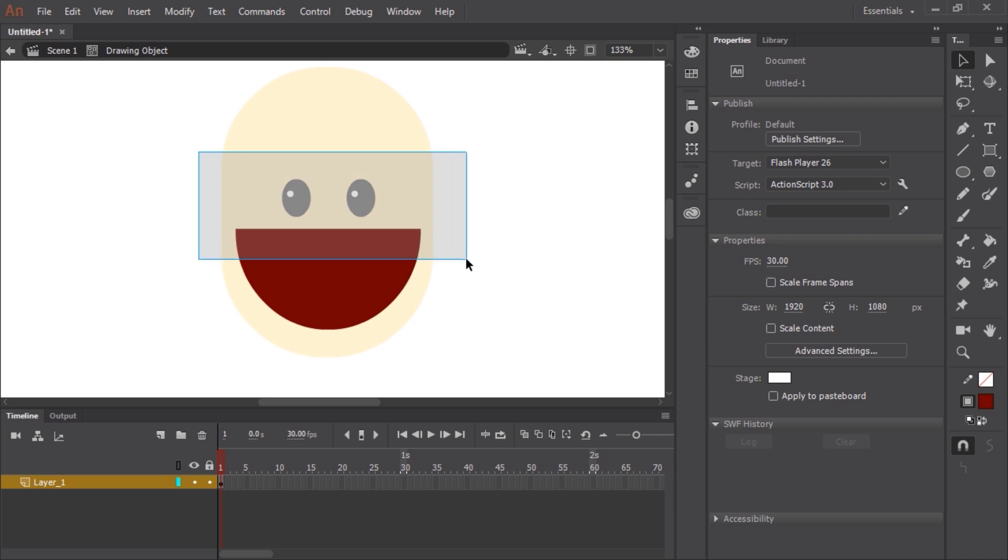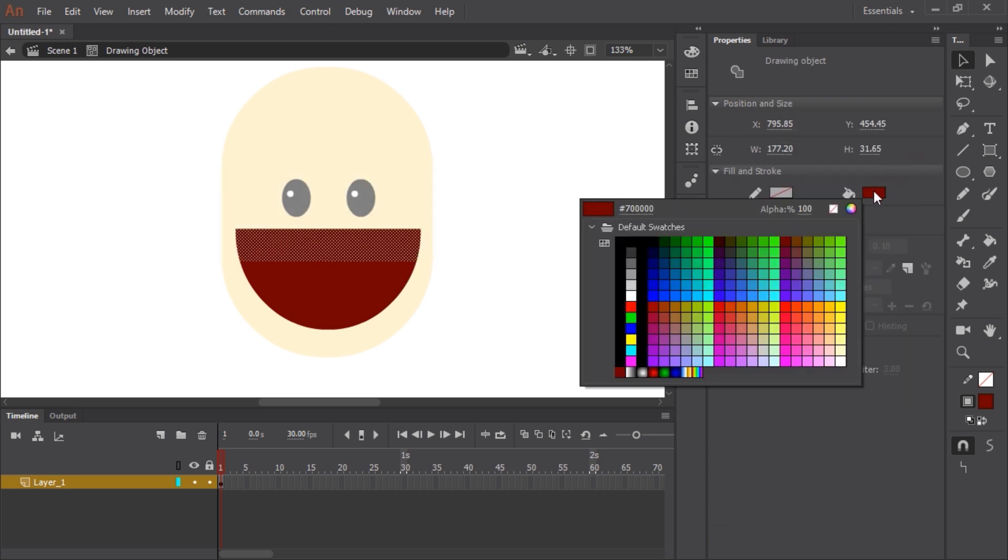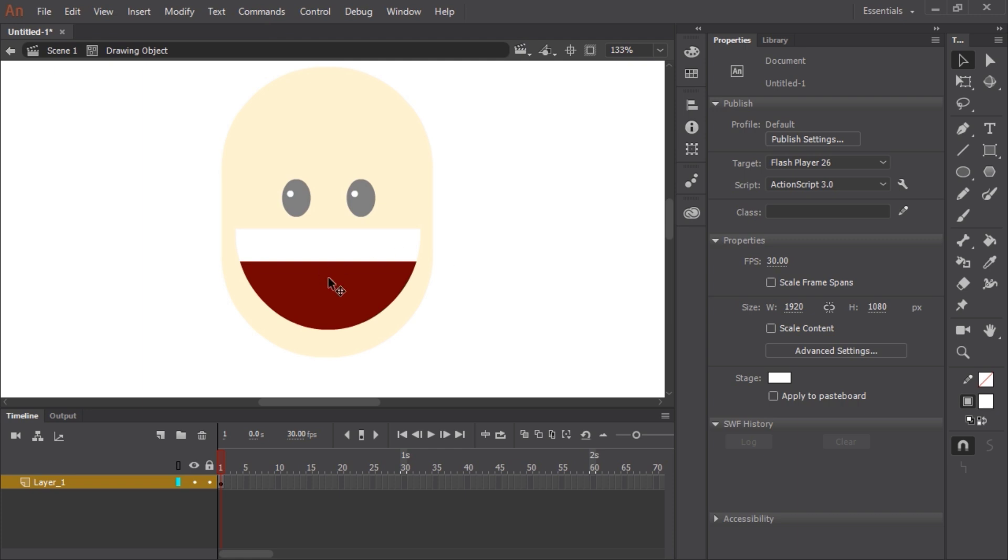But I also want to create teeth. With the selection tool I'm going to click and drag but this time only select about the top third of this mouth, click on the fill swatch and select white. Now it's updated and filled that selection in with white, and now I have my teeth.